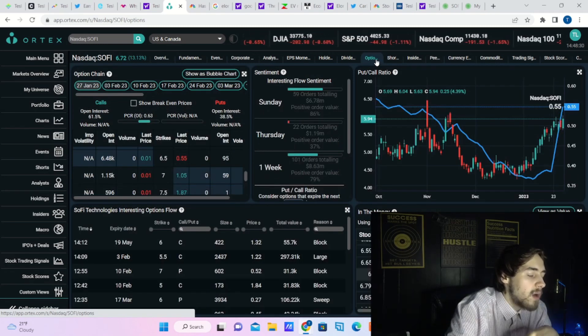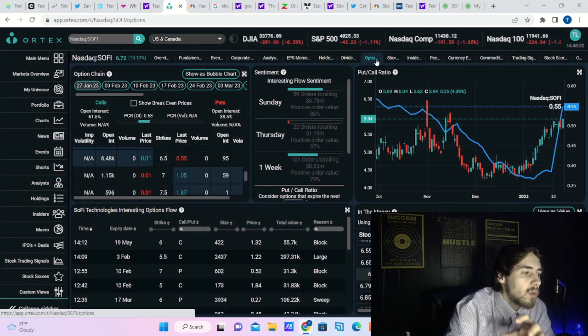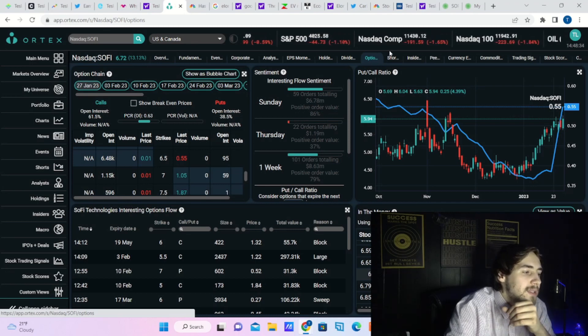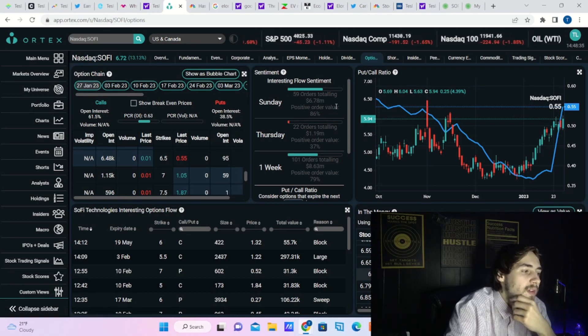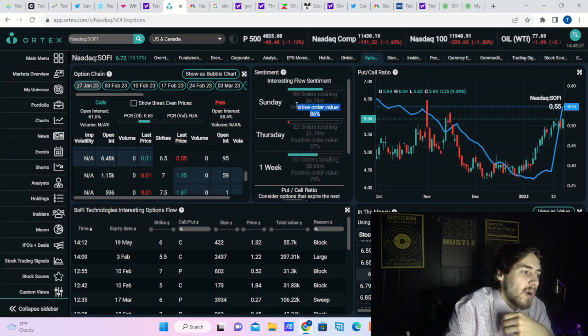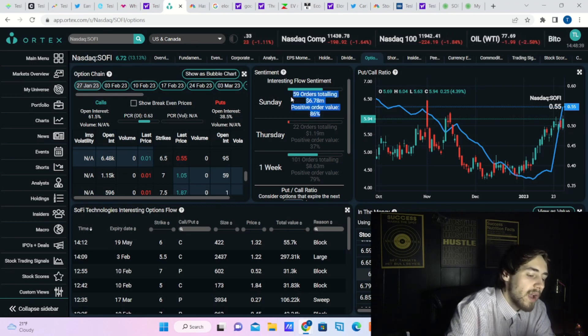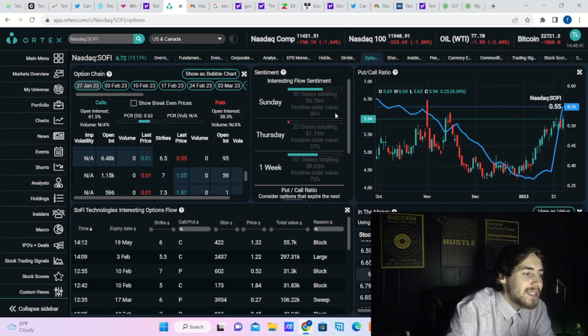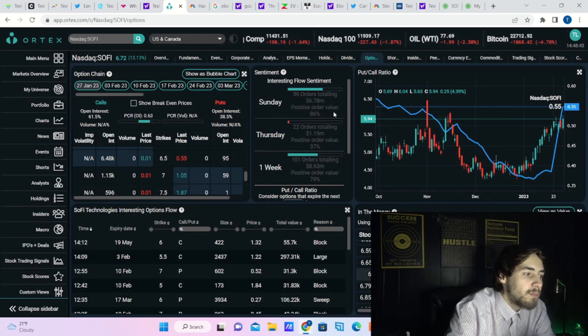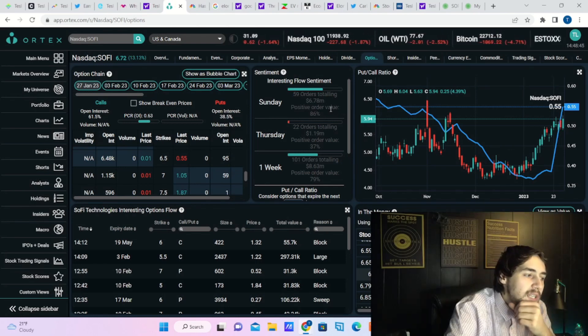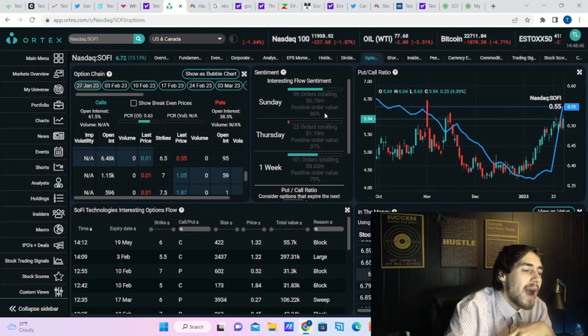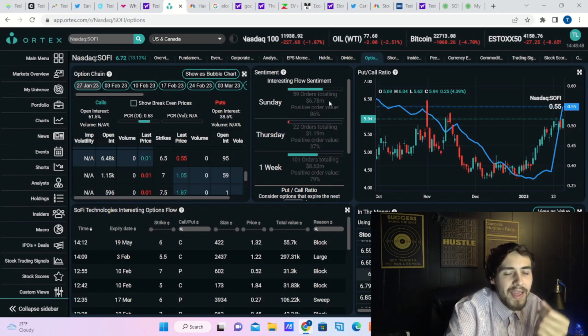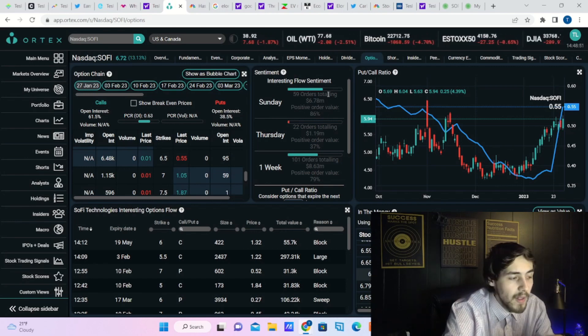You are seeing 159 orders totaling about $7 million, positive order value of 86. So out of $100 that goes into SoFi options today, $86 of that $100 is bullish and it would be only $14 on the bearish side.